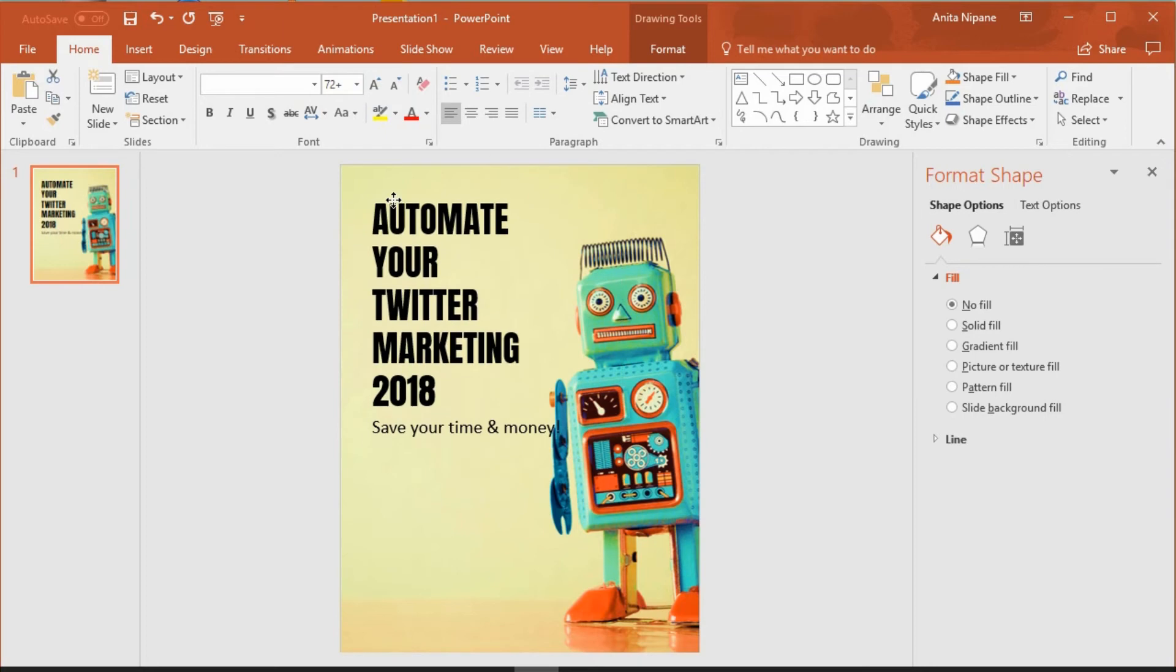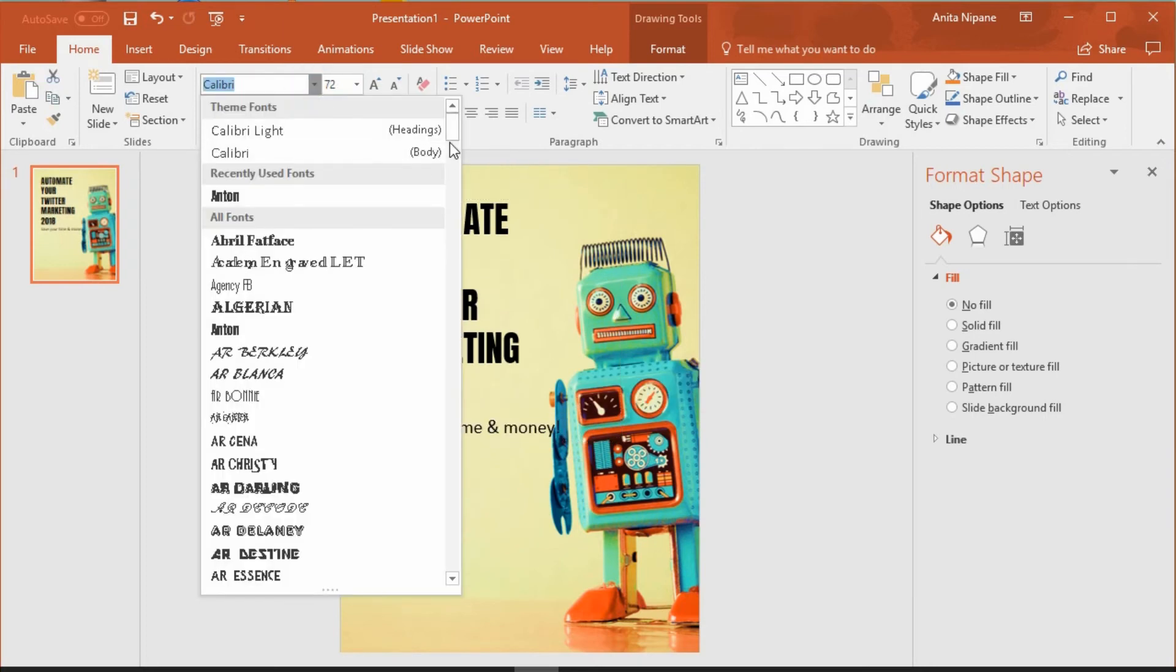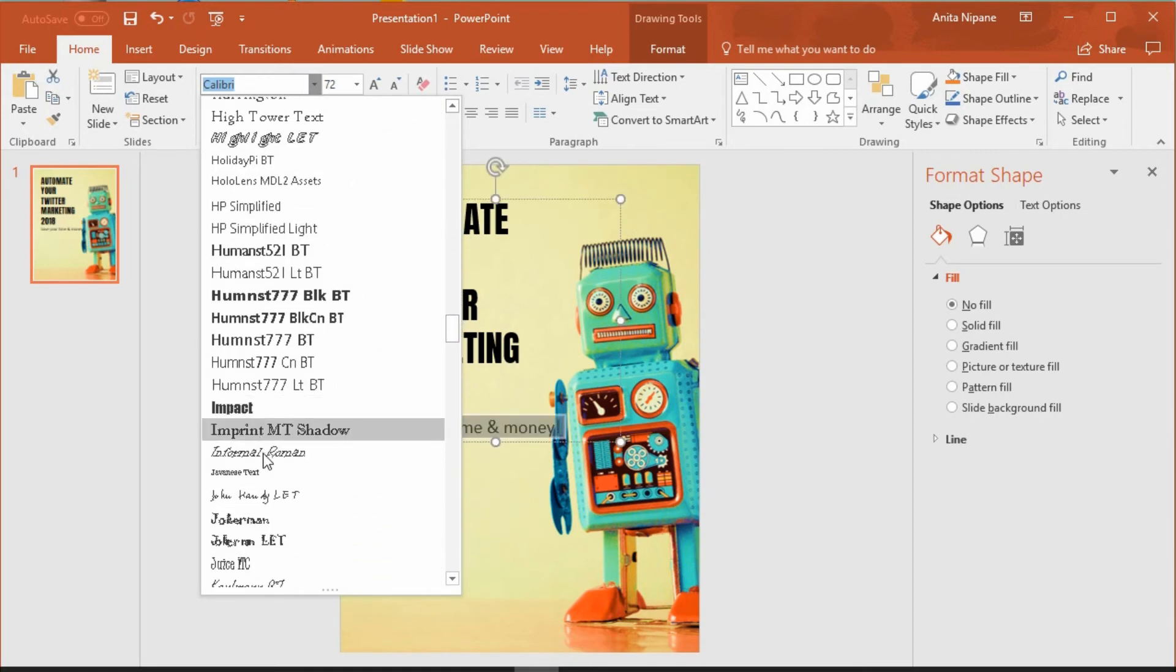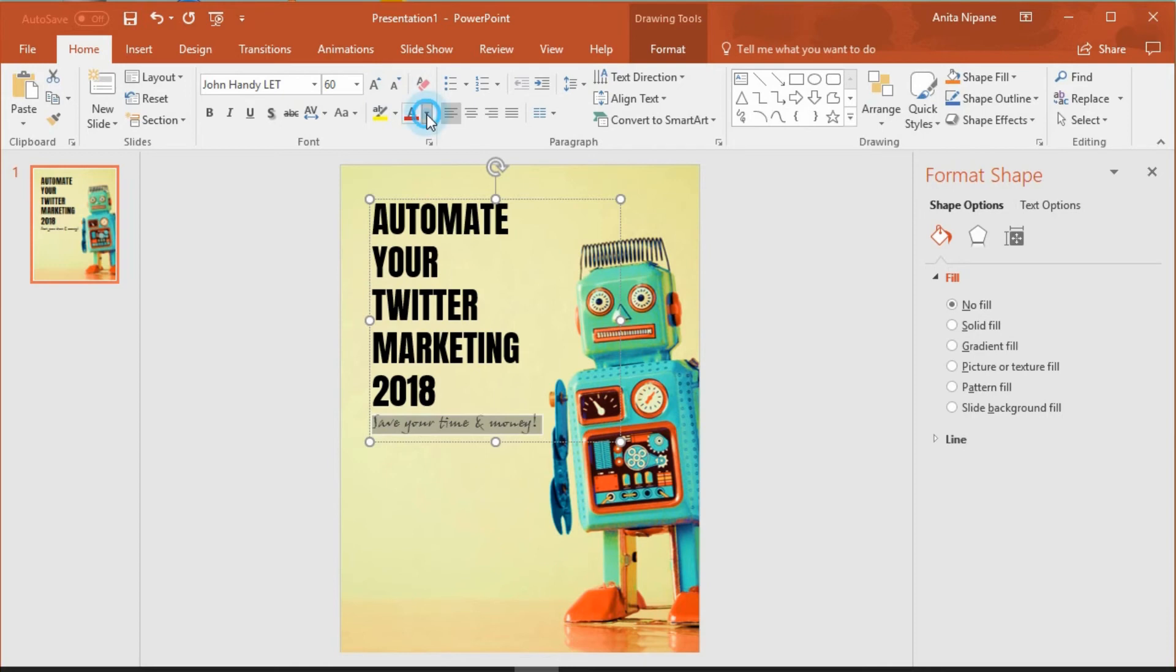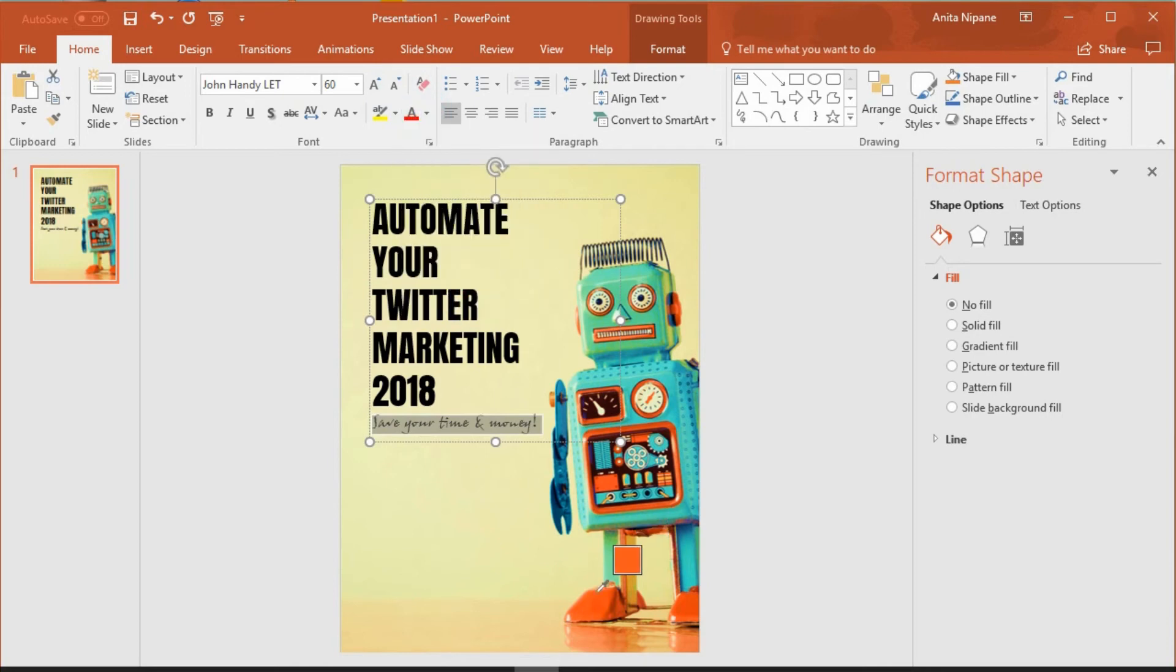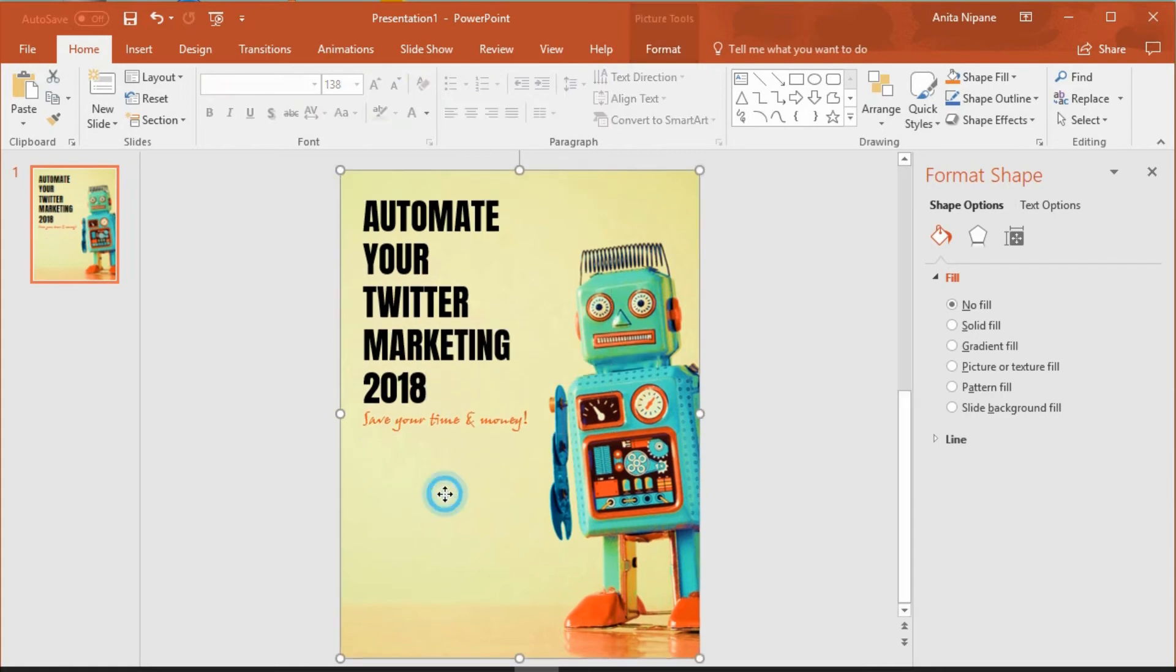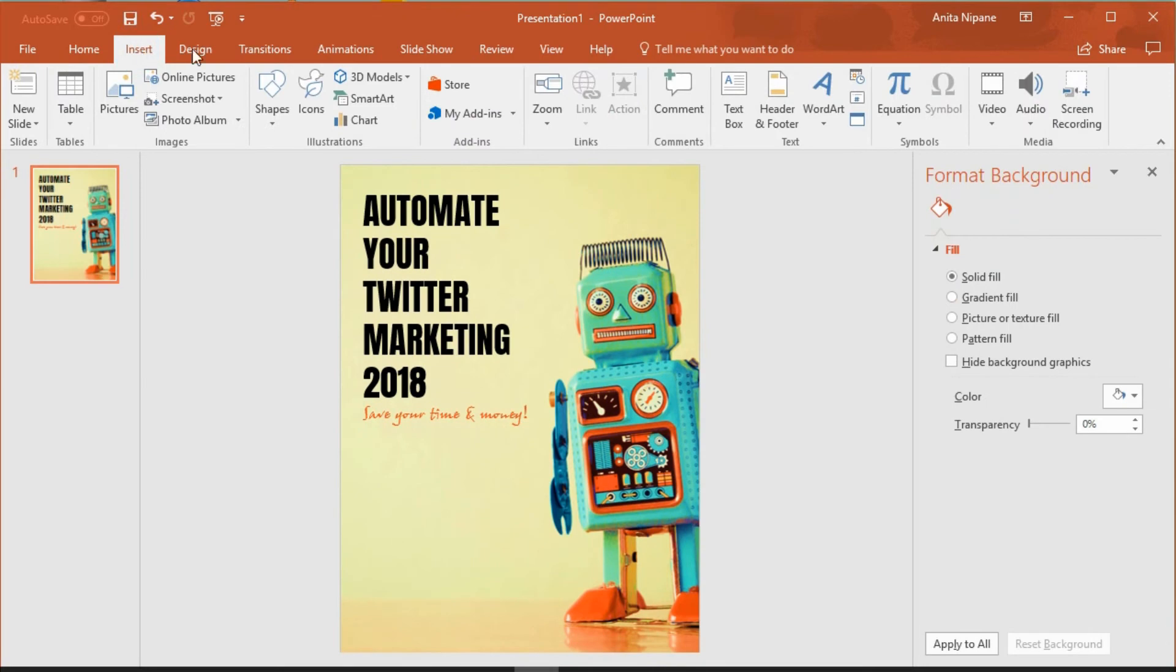And I'll format my tagline. I'll use eyedropper tool to get this orange color from the image, because it's always advisable to use the same colors that are in your picture to maintain coherent color scheme. Read more about creating good looking color schemes in my blog post. The link is included in the video description below.